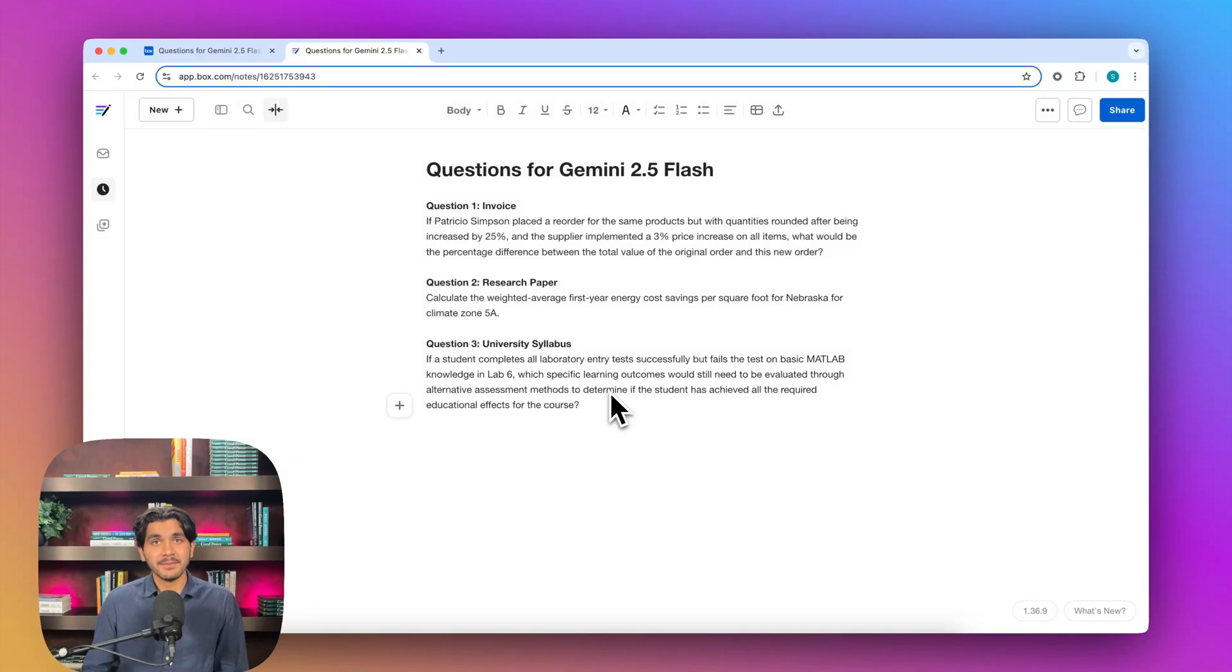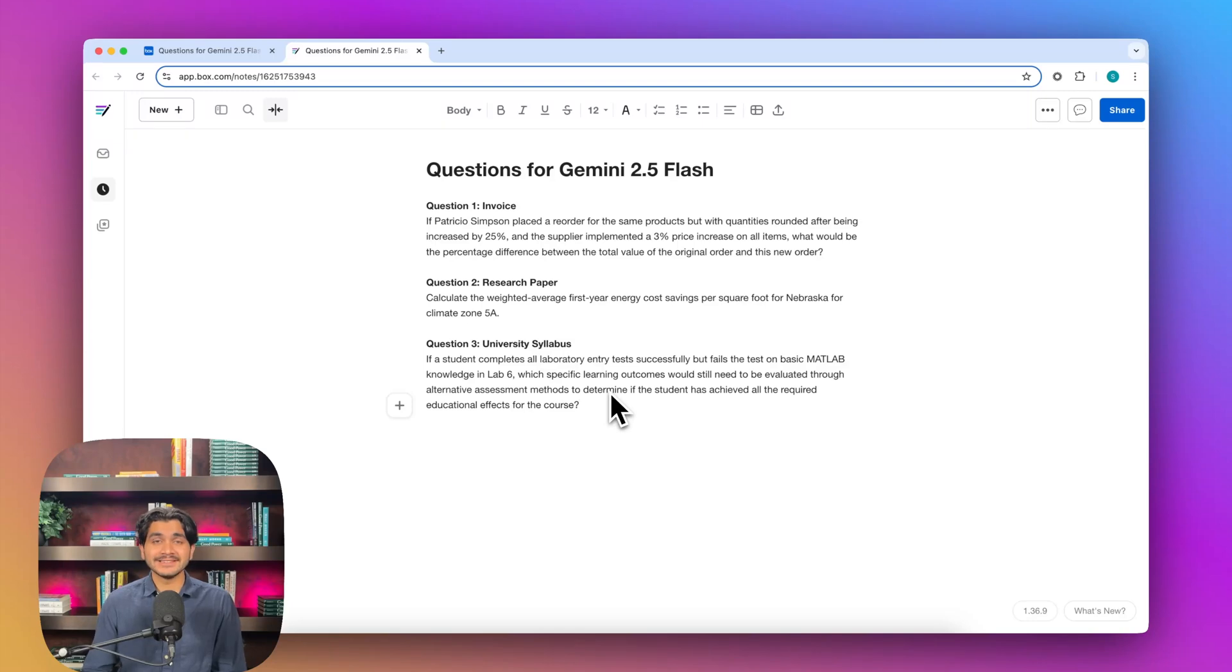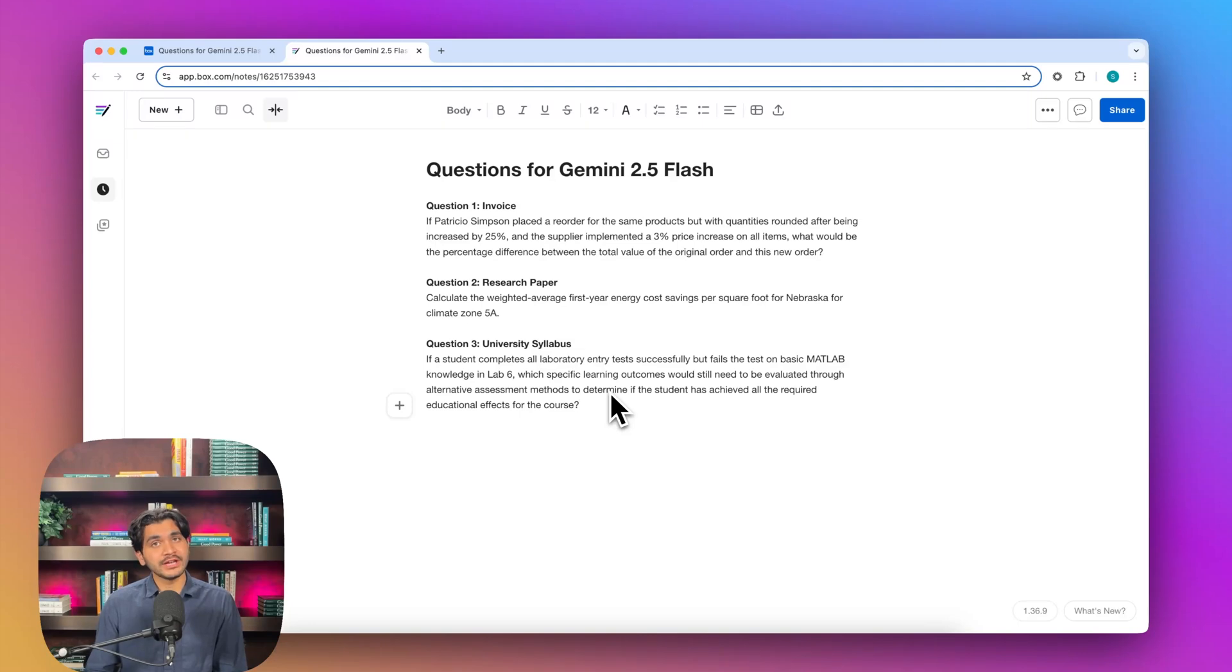Hey folks, my name is Siddharth and this is Model Behavior from Boxx, where we test the latest AI models on how they perform on enterprise data. Today, we're looking at Gemini 2.5 Flash.